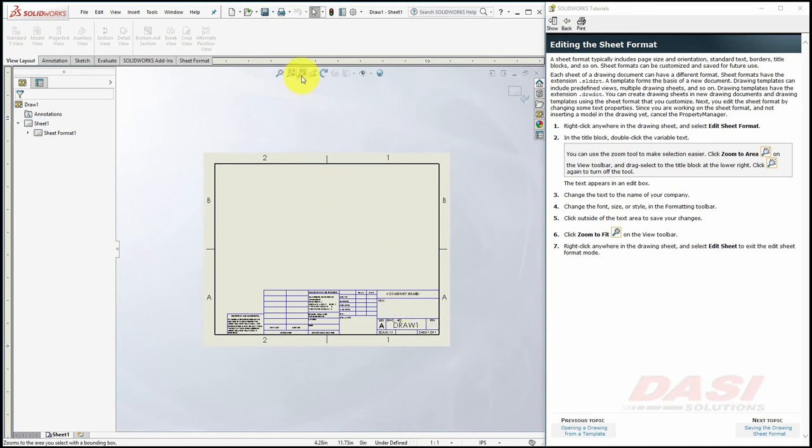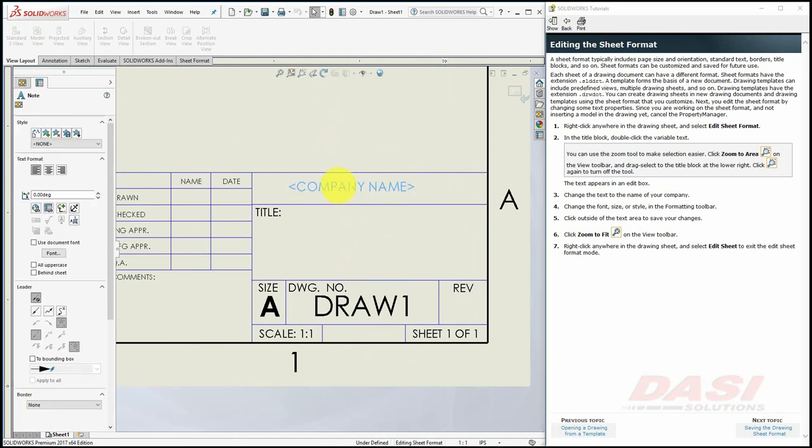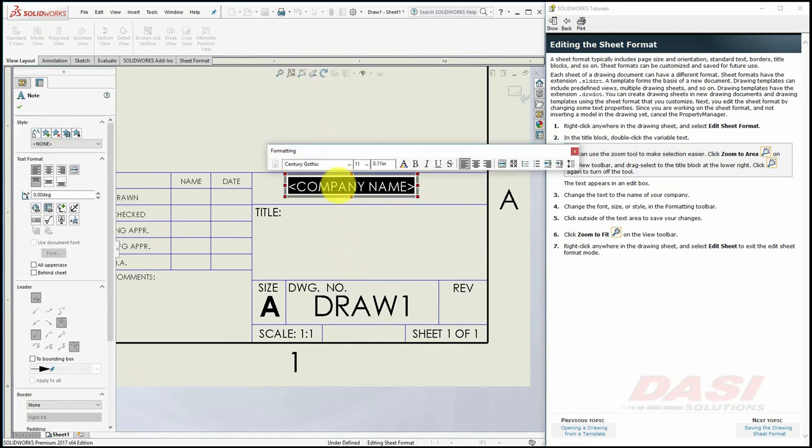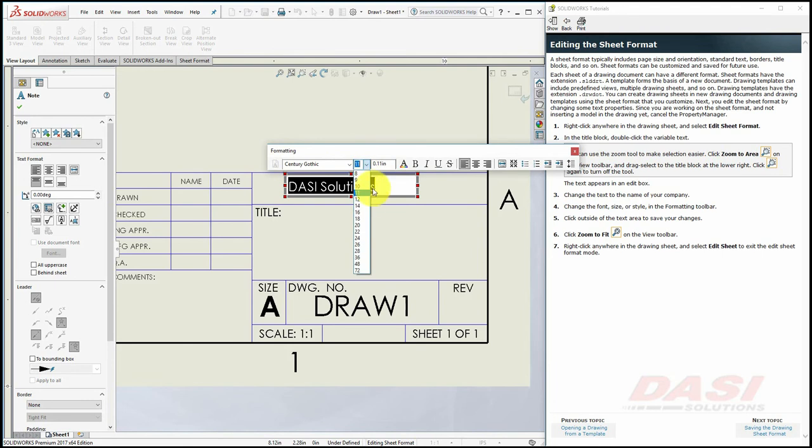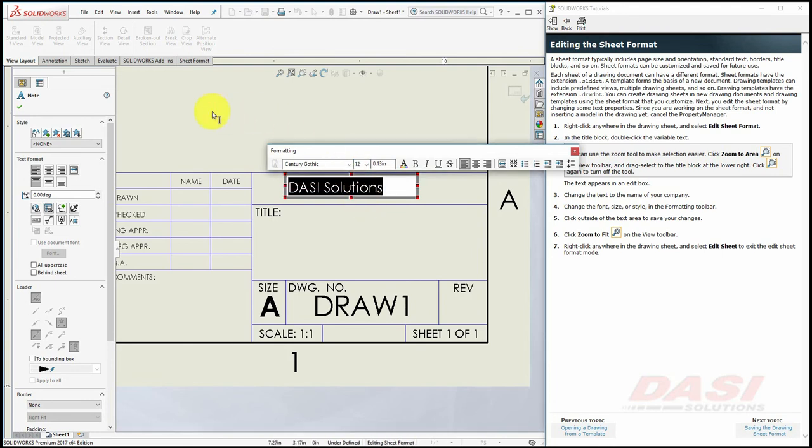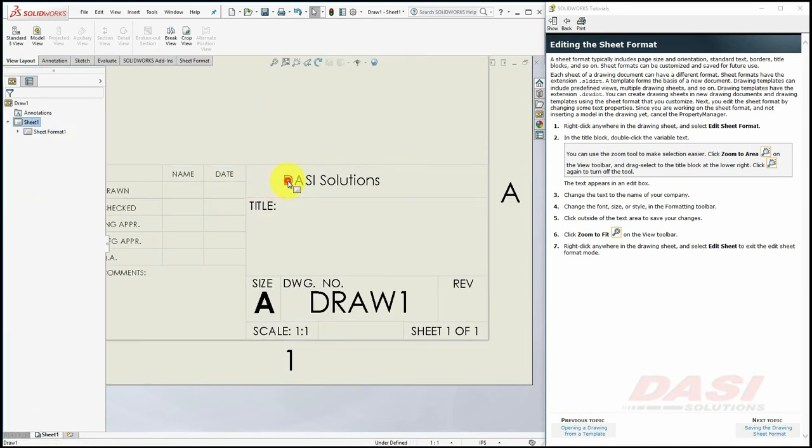Let's zoom to area on this region. Disable the Zoom to Area tool, and now, if you double-click, you can type in your company name. We can also use the formatting bar to change the size and font. Once you are finished, click in the sheet, right-click on the sheet, and select Edit Sheet. The text becomes uneditable once again.